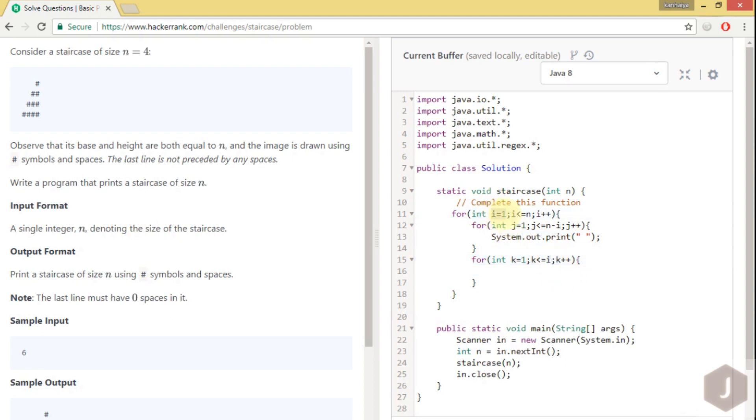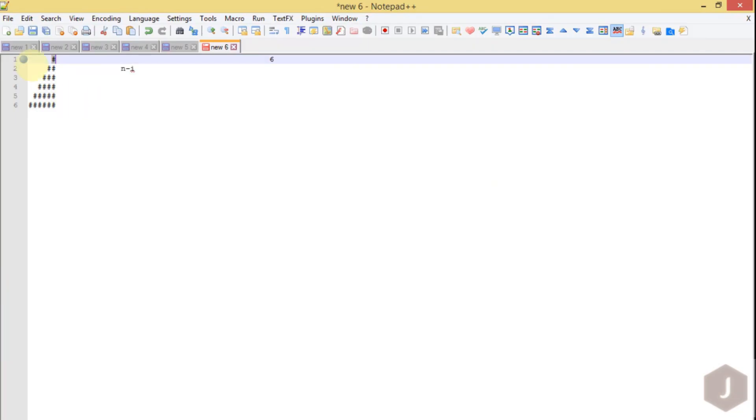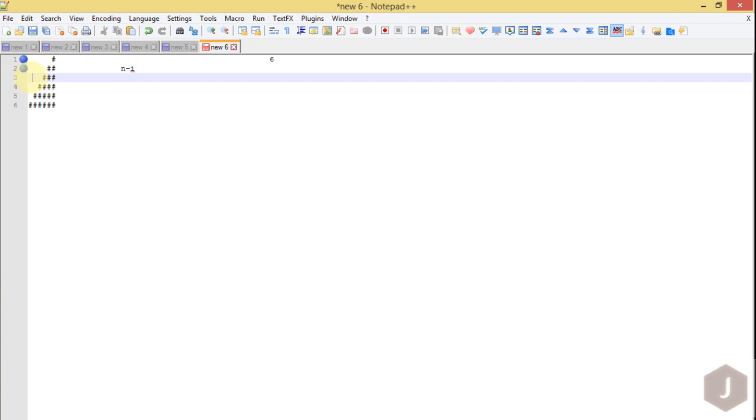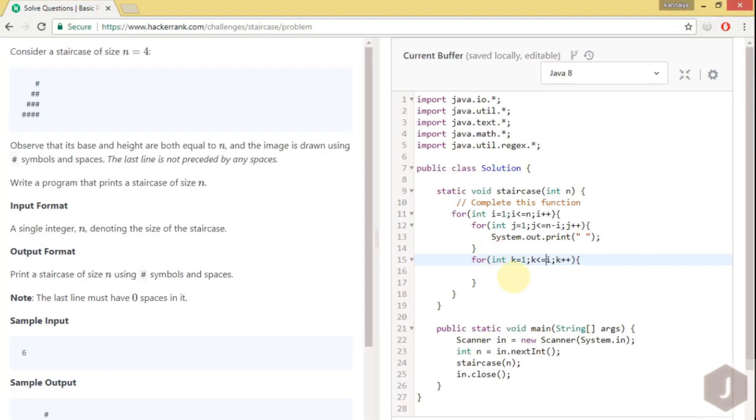This for loop we will run. If it is 1 it will print 1. If it is 2 it will print 1 to 2. Means if it is the first row it will print only one hash symbol. If it is the second row it will print 2 hash symbols. If it is the third row it will print 3 hash symbols.